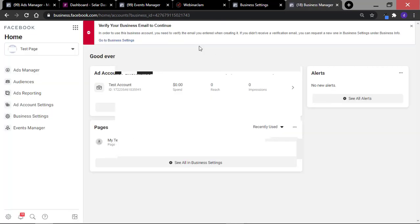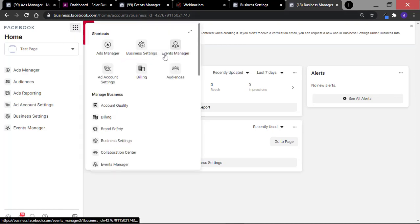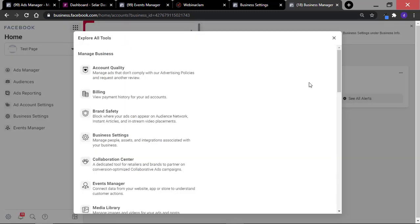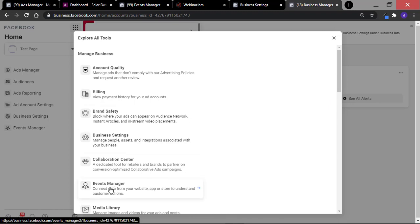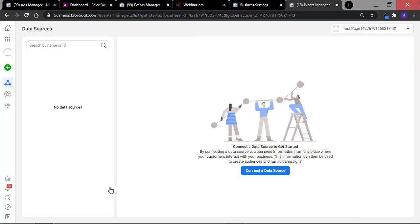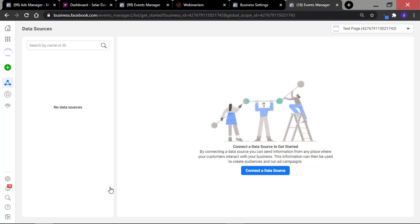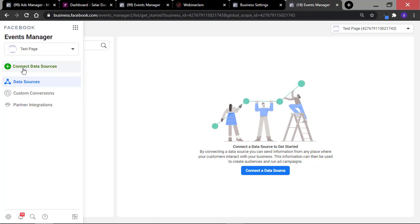Once the right account is selected, proceed to the top left and select Event Manager. If you can't find the Event Manager on your shortcut, expand this menu and scroll down to find Event Manager. Right inside the Event Manager, you can see that this is basically empty because this is a new business account and a test account. What you want to do is to hover to the left where you have this green icon and click on Connect Data Source.